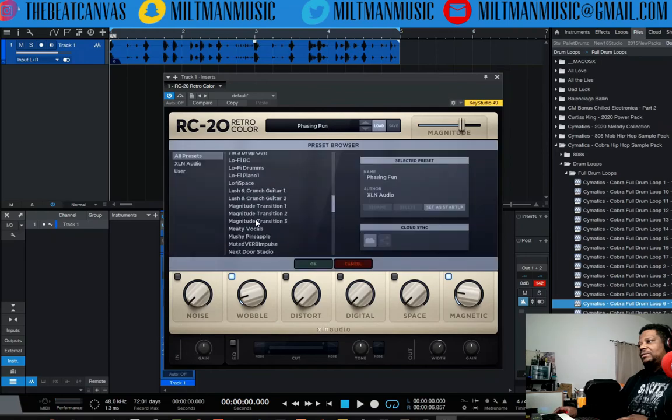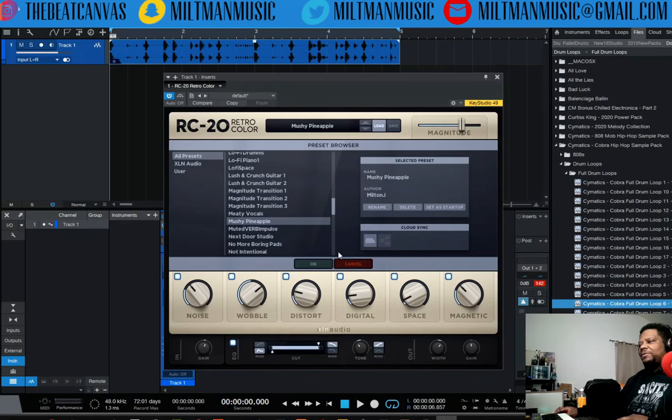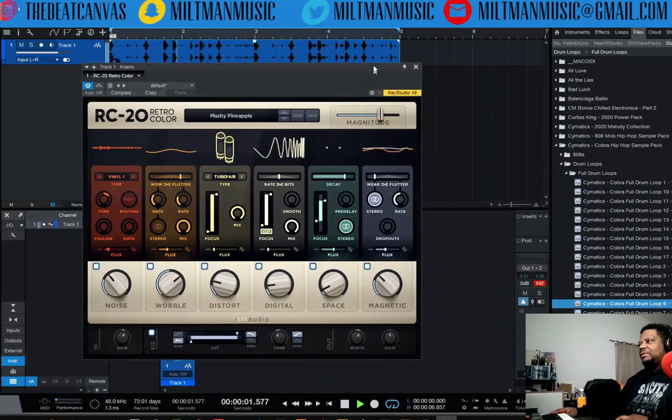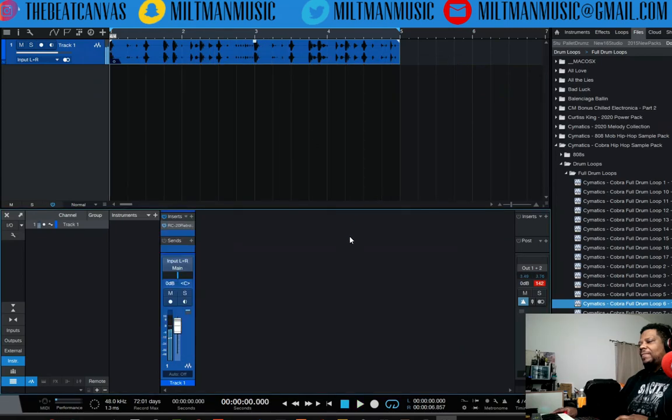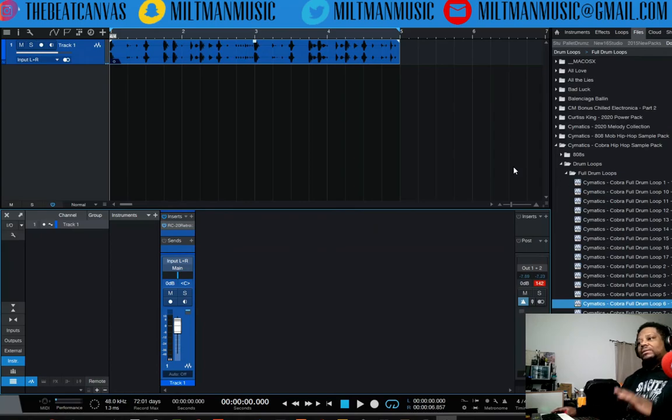Let's see, let's load up a different one. And then let's go back. Because I had to save it. Reminds me of a mushy pineapple.